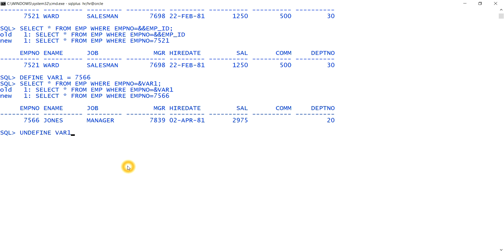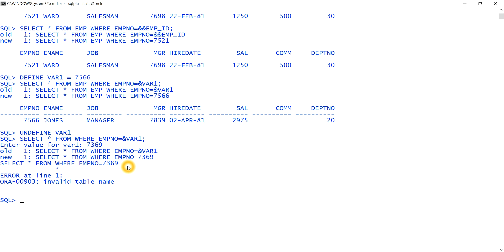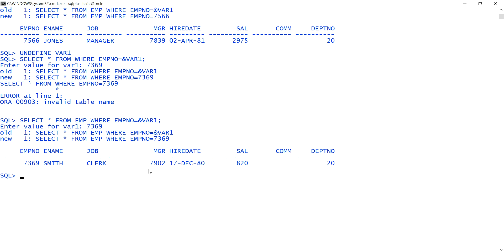Next is UNDEFINE. If I write UNDEFINE var1, the variable var1 is erased or deleted. Now if I write SELECT * FROM emp WHERE employee_number = &var1, this time it will ask me for a value because var1 has been undefined. I enter 7369 and the record is fetched.